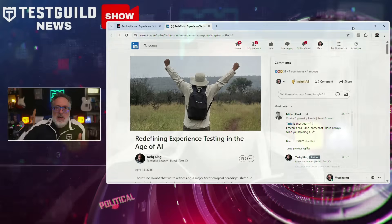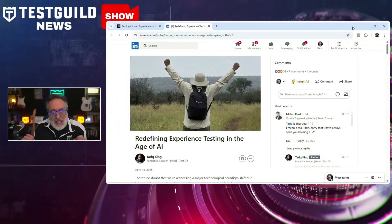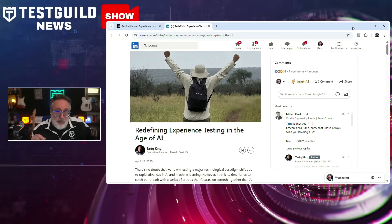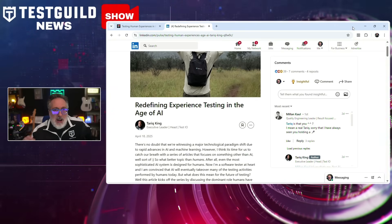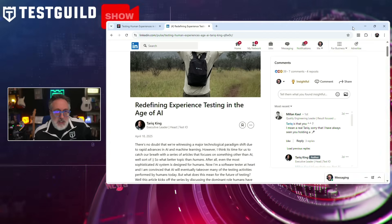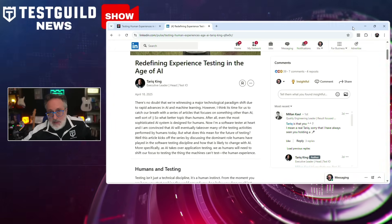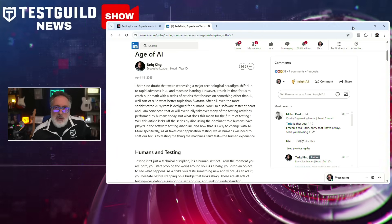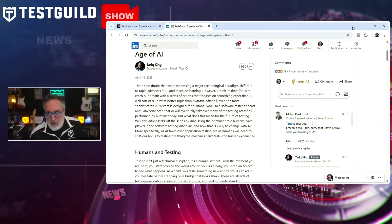Tyreek King is back again with some more AI insights, talking about a growing gap in software testing: the ability to evaluate human experience in AI-driven systems. He breaks down how traditional testing focuses on functional and performance, but today's AI-powered applications require test strategies that prioritize how users feel, not just how the system functions. Testers now face a harder challenge: evaluating qualities like trust, empathy, and fairness — what he terms human-centered attributes.